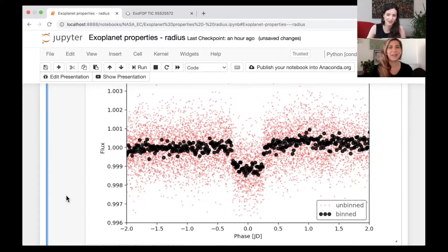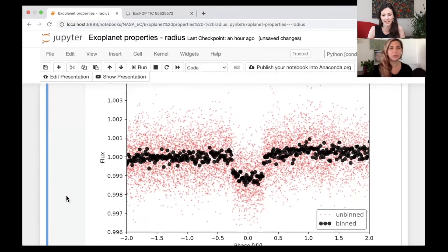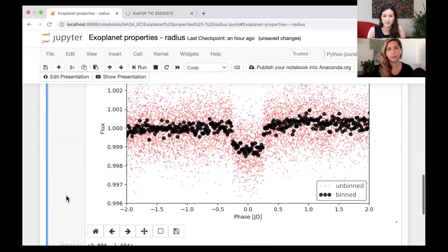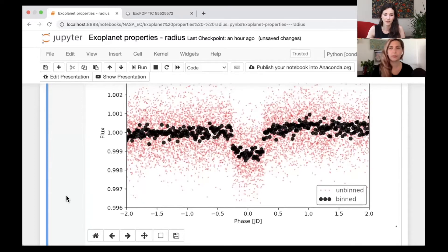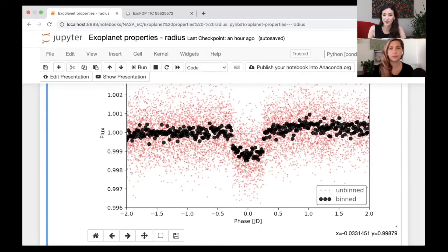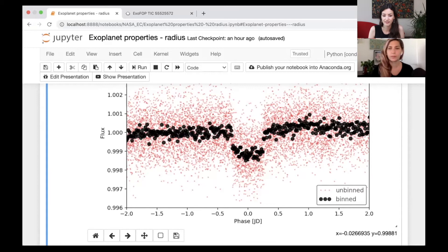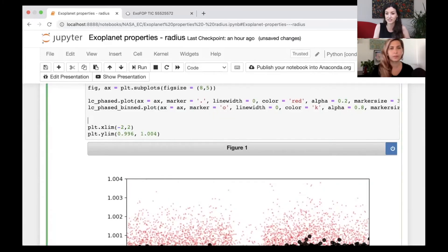This is a phase-folded light curve of my favorite target, TIC 55255572. This is phase-folded and binned in black, and just phase-folded in red. The reason we have this up again is that if we think back to the equation, we need to know the transit depth, and the transit depth is much easier to see on a phase-folded plot. To find the depth value, you can draw a horizontal line across the figure where the transit event is, using plt.axhline.